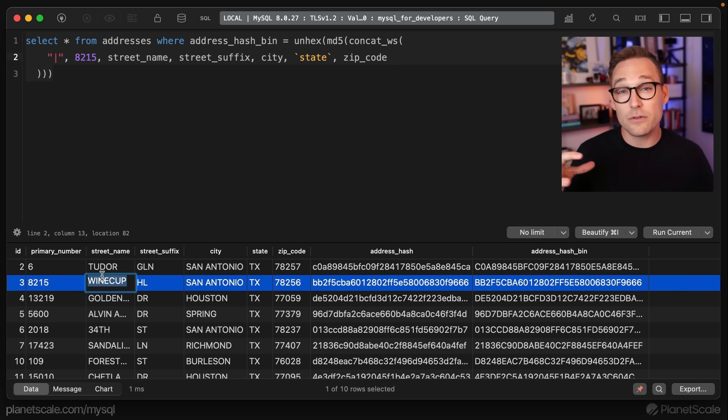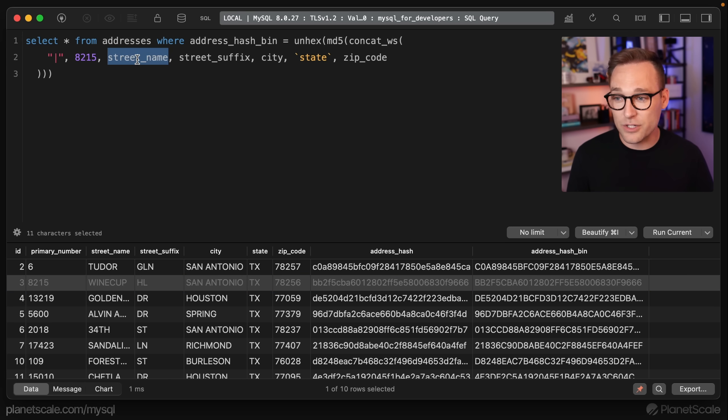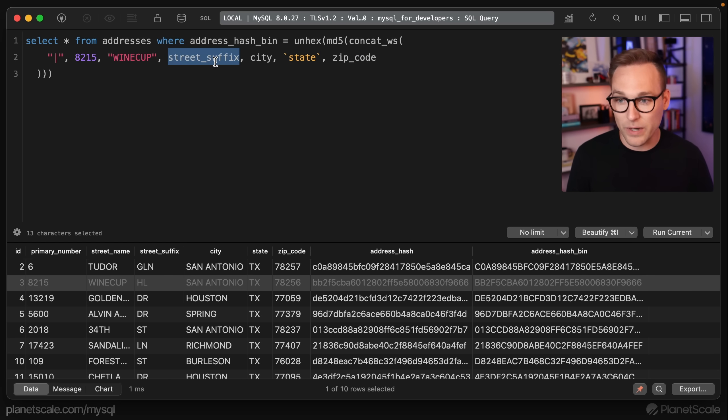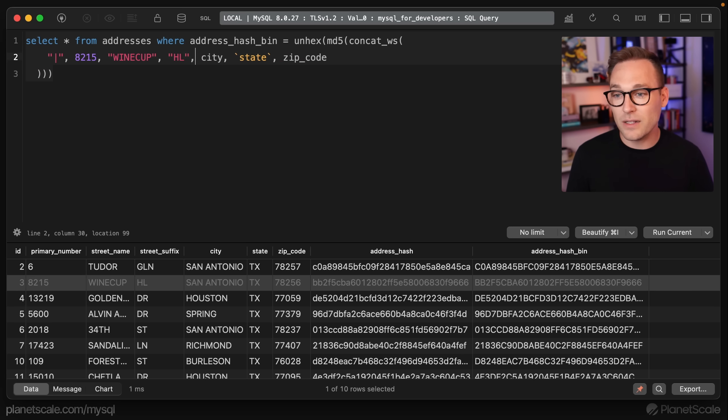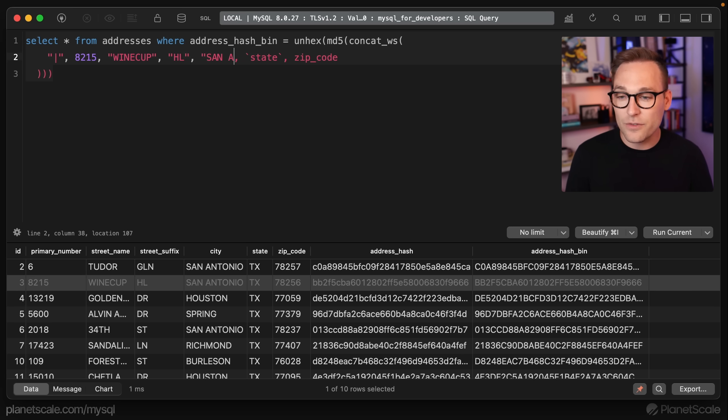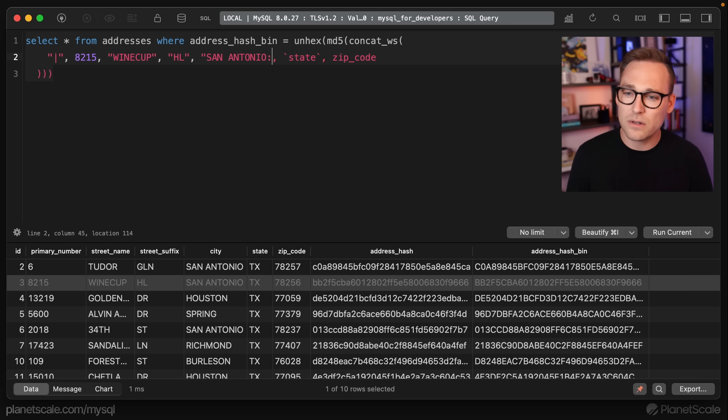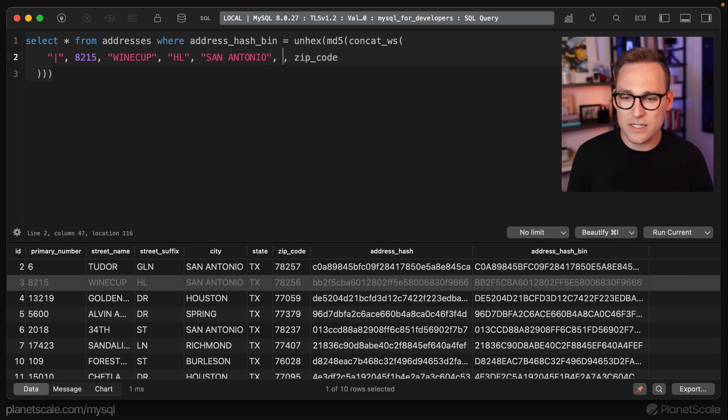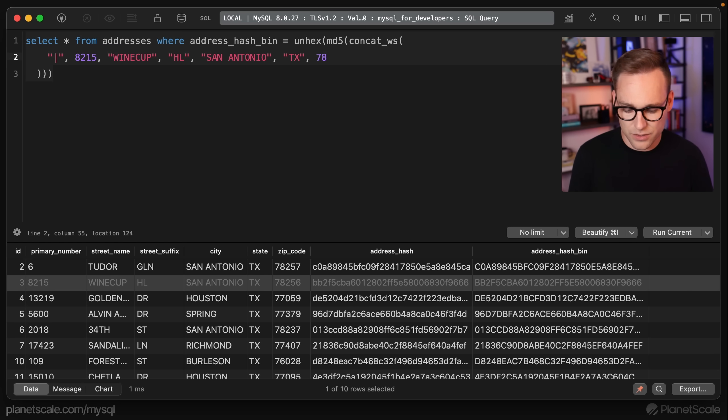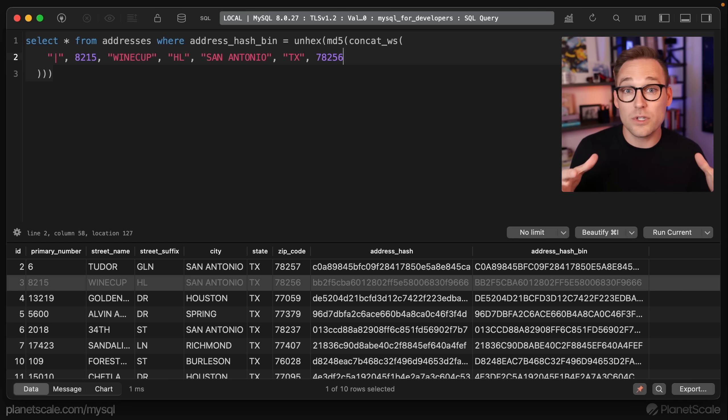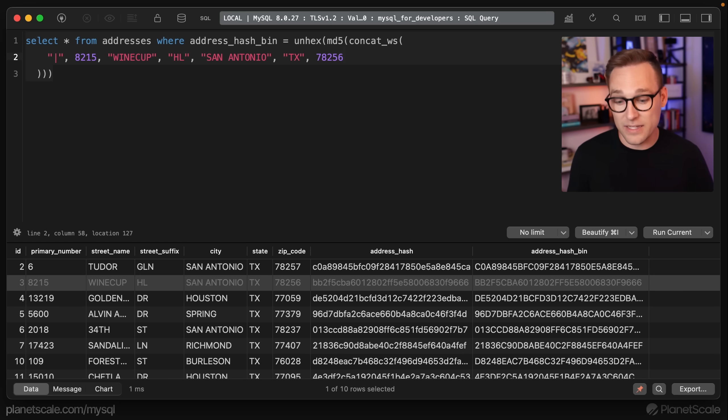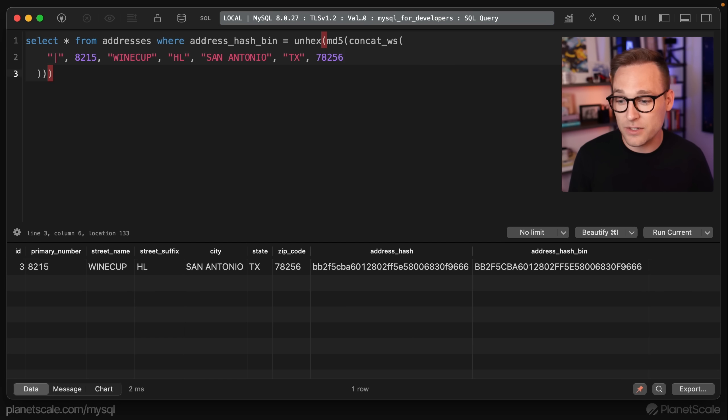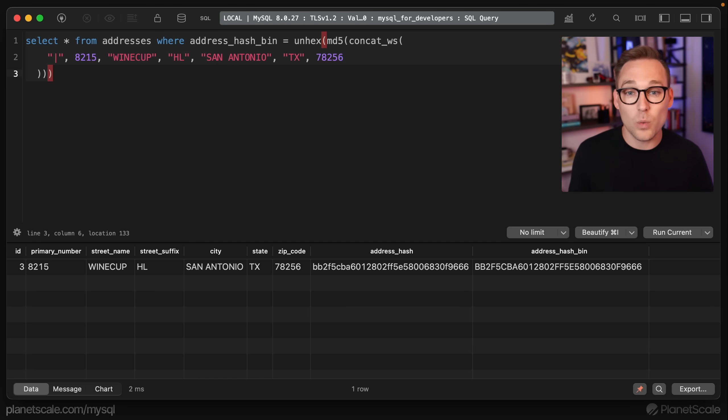we're going to take those values that we're searching for. This could be from the application, or if you're manually writing the query, you would plug those in right here. We'll say San Antonio in the state of Texas, and the zip code is 78256. Now with any luck, we will use that hash column to look this address up and get one result back via the index. If we run that,